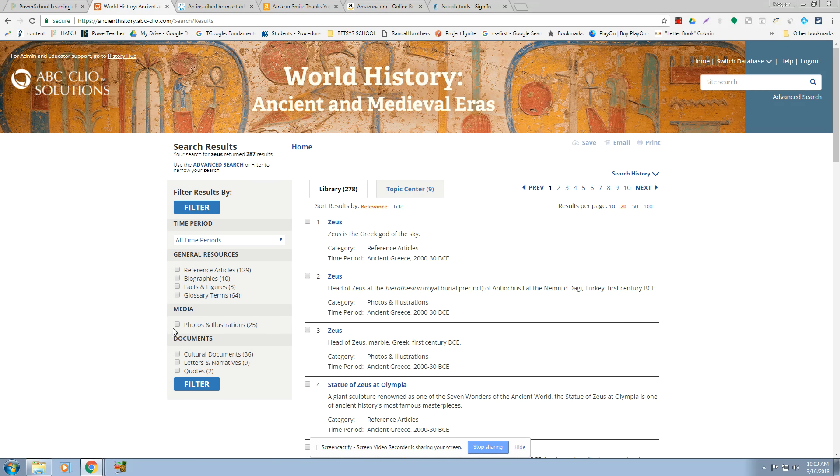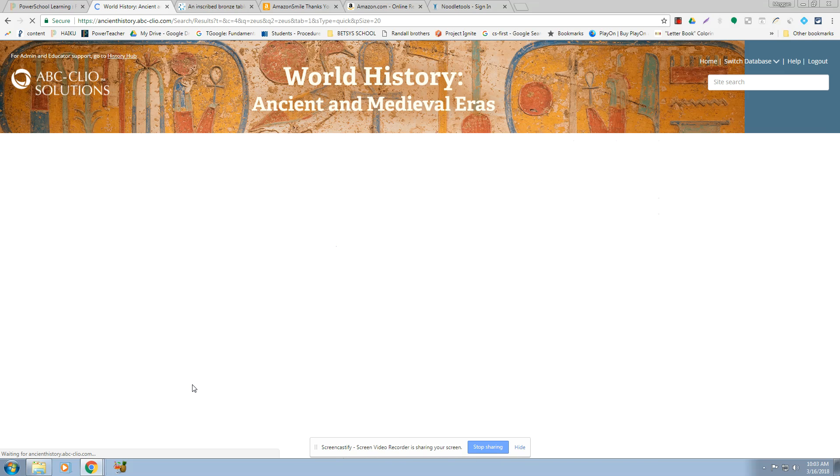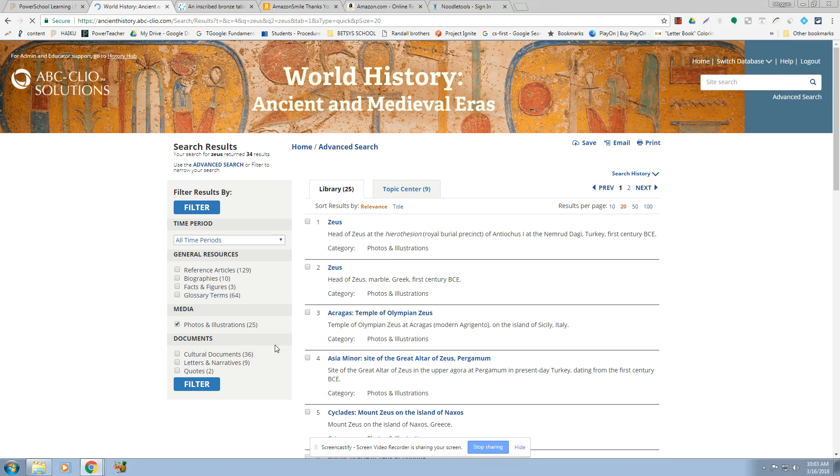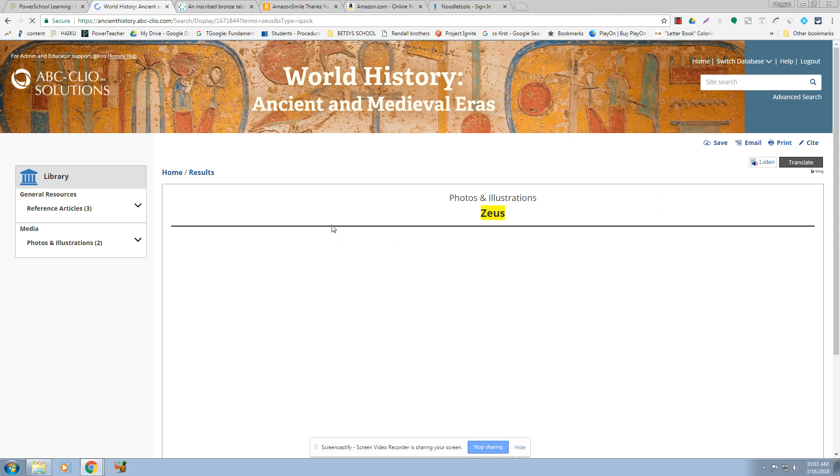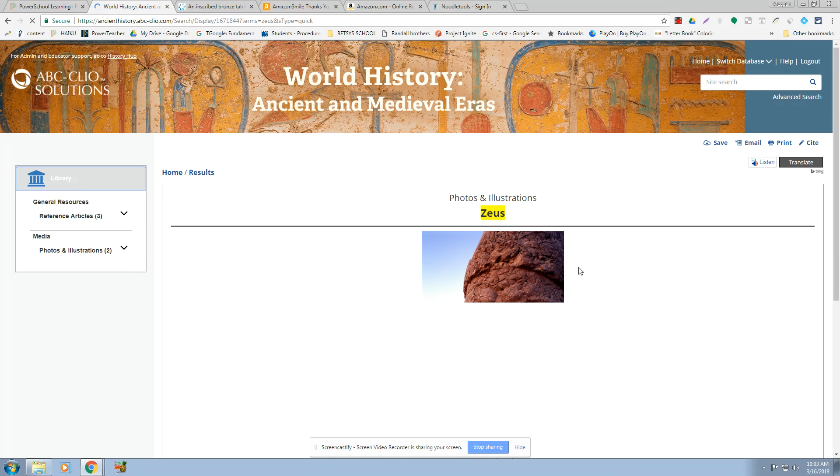And then over here, if you want photos and illustrations, you click Photos and Illustrations, and you filter it. And I think I should be able to click through this and find Photos. There we go.